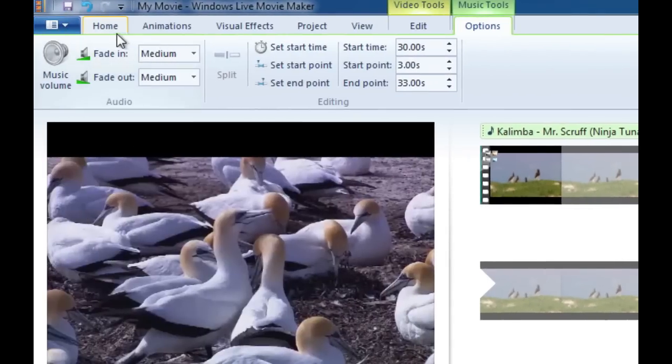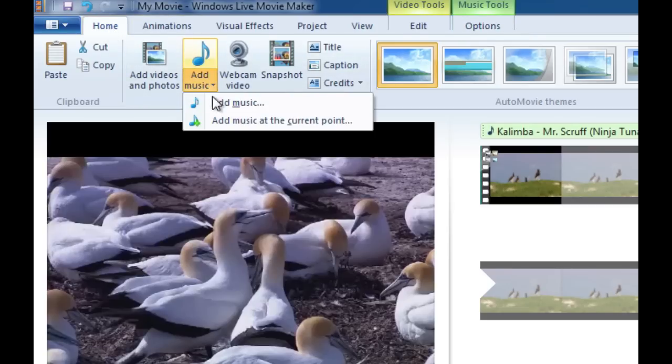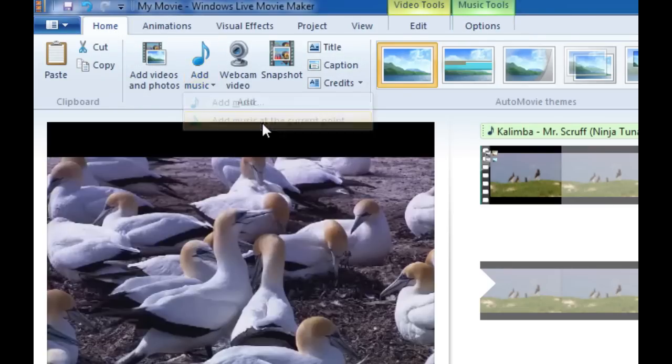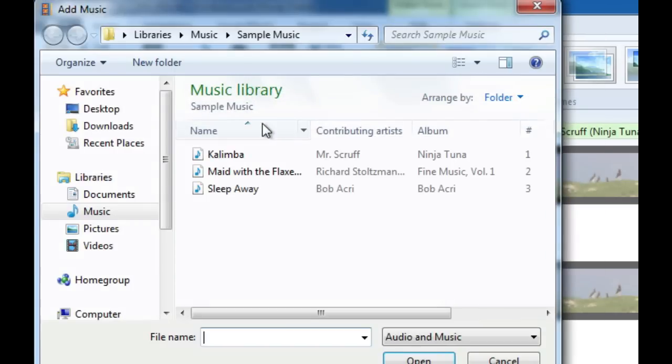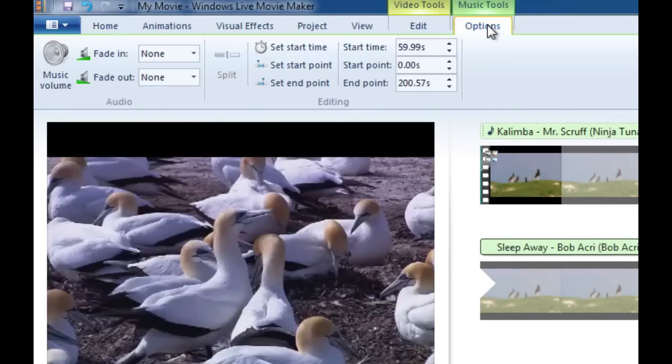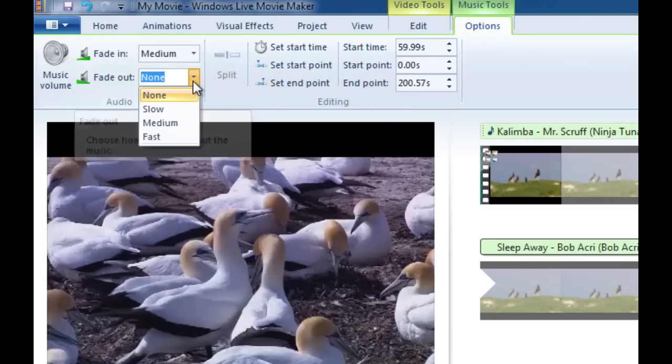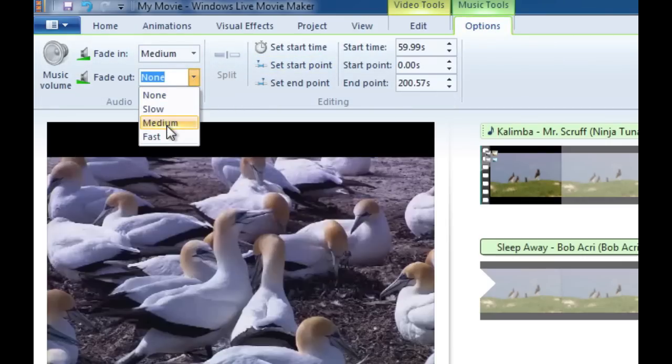We're going to go back to the home tab and you guessed it we're going to add some more music. We're going to choose the second option again, add music at this current point, and we're going to select the third song. Once again we're going to click on the music tools option right there, we're going to fade the song in and we are going to fade the song out.